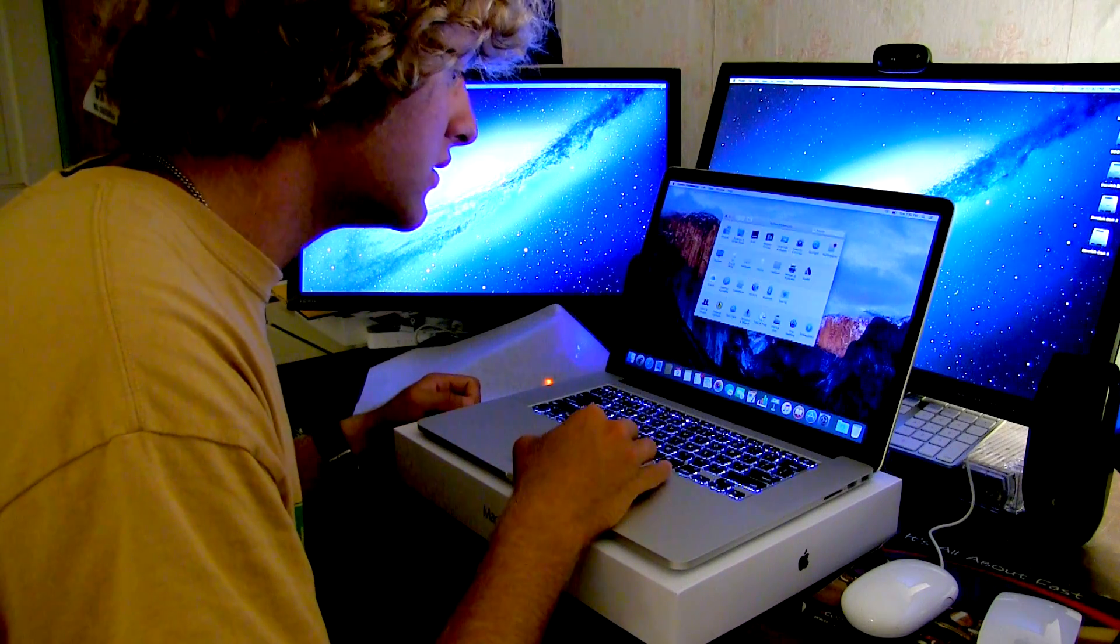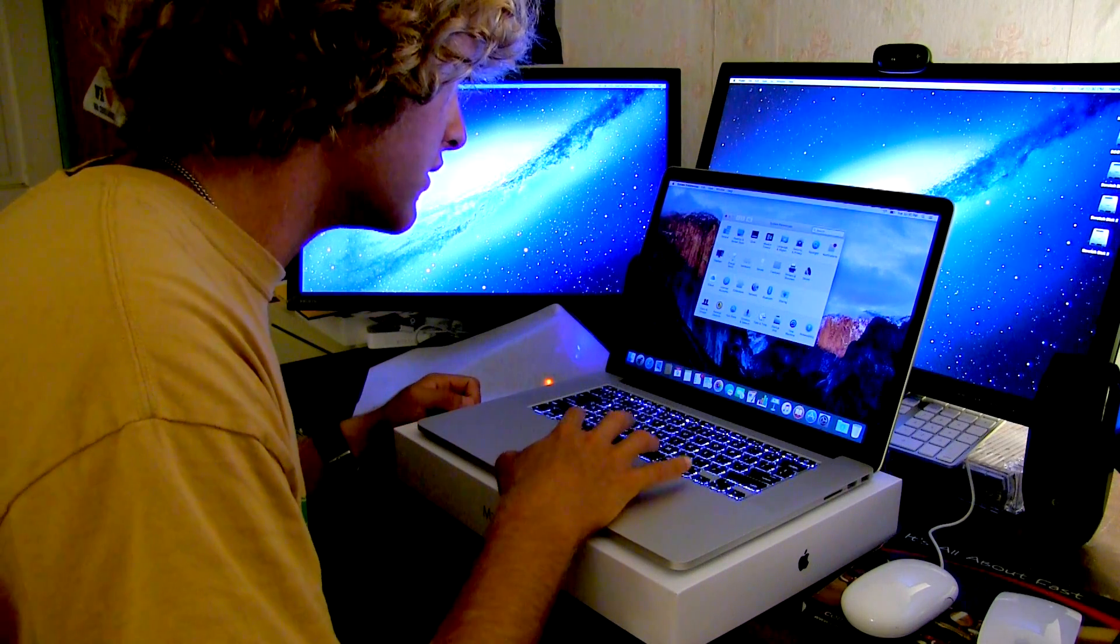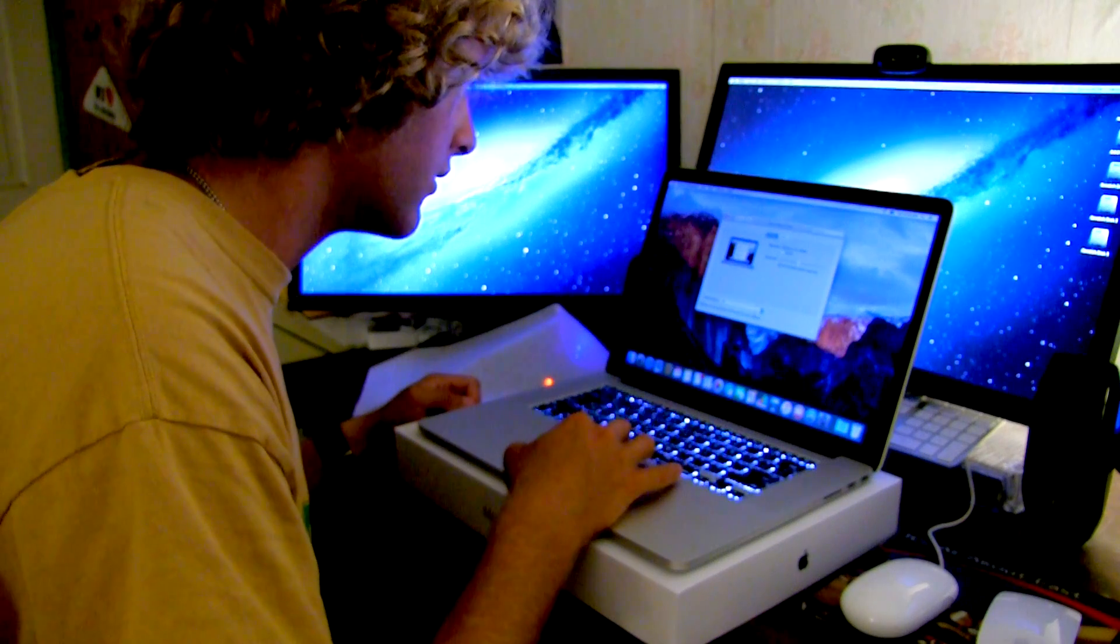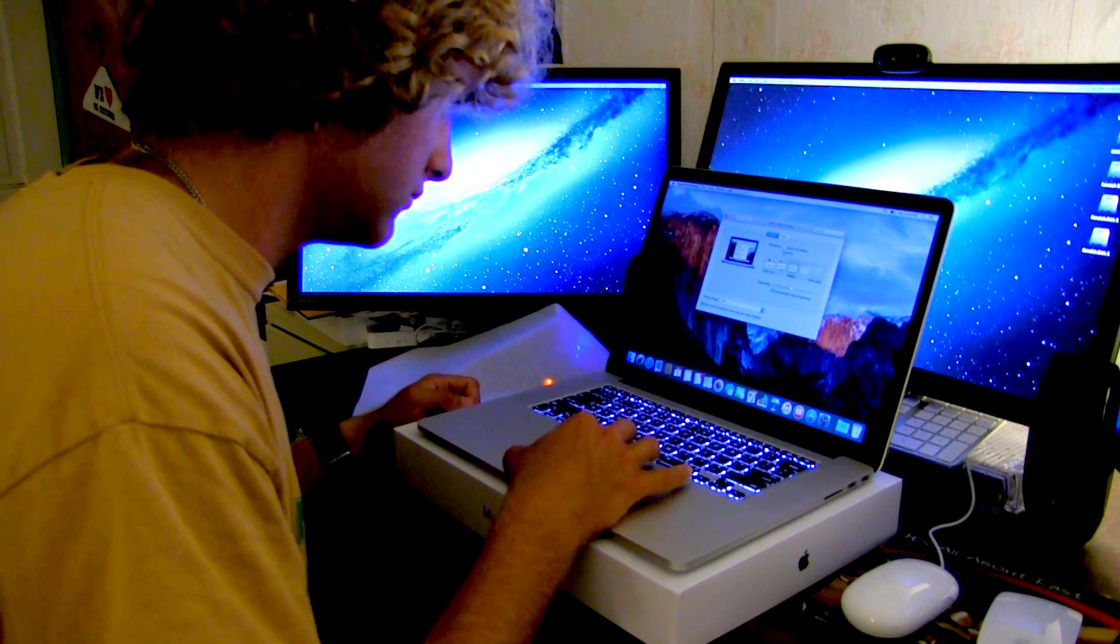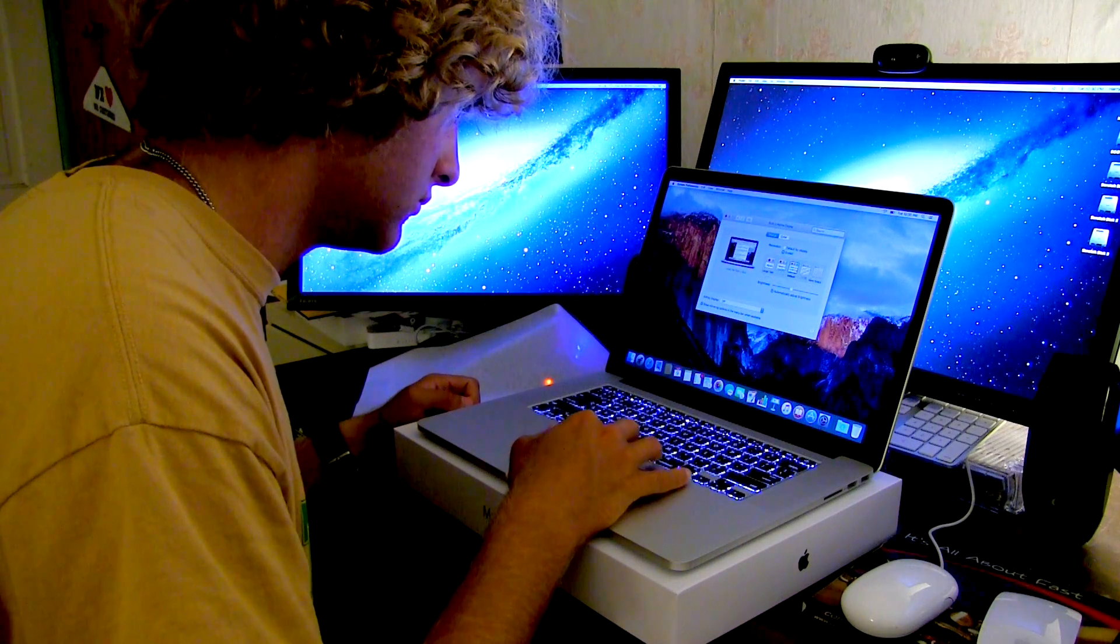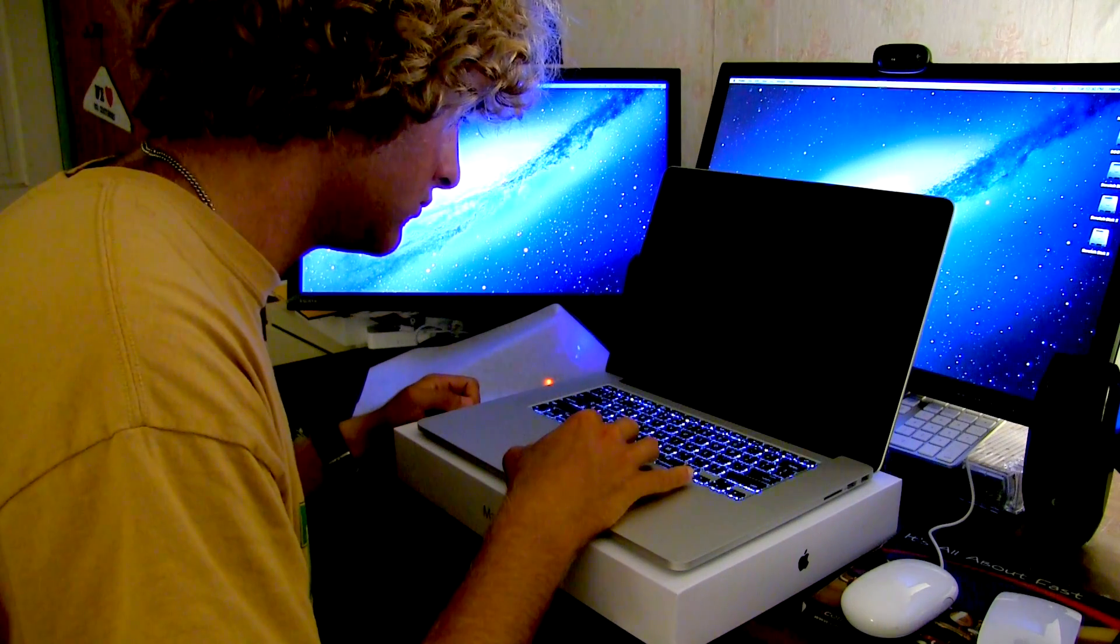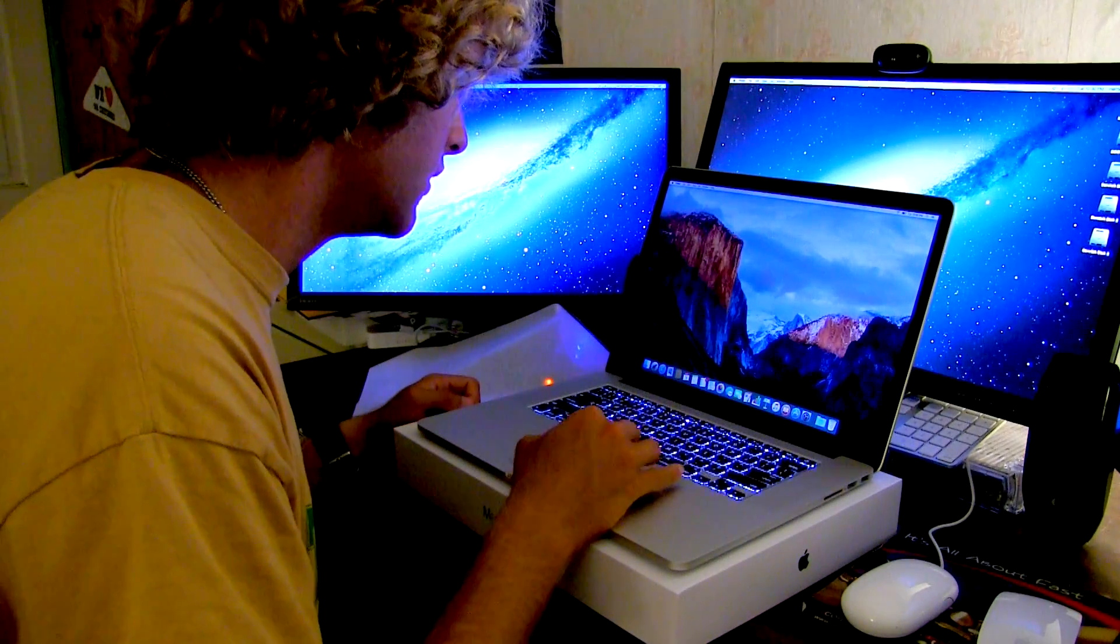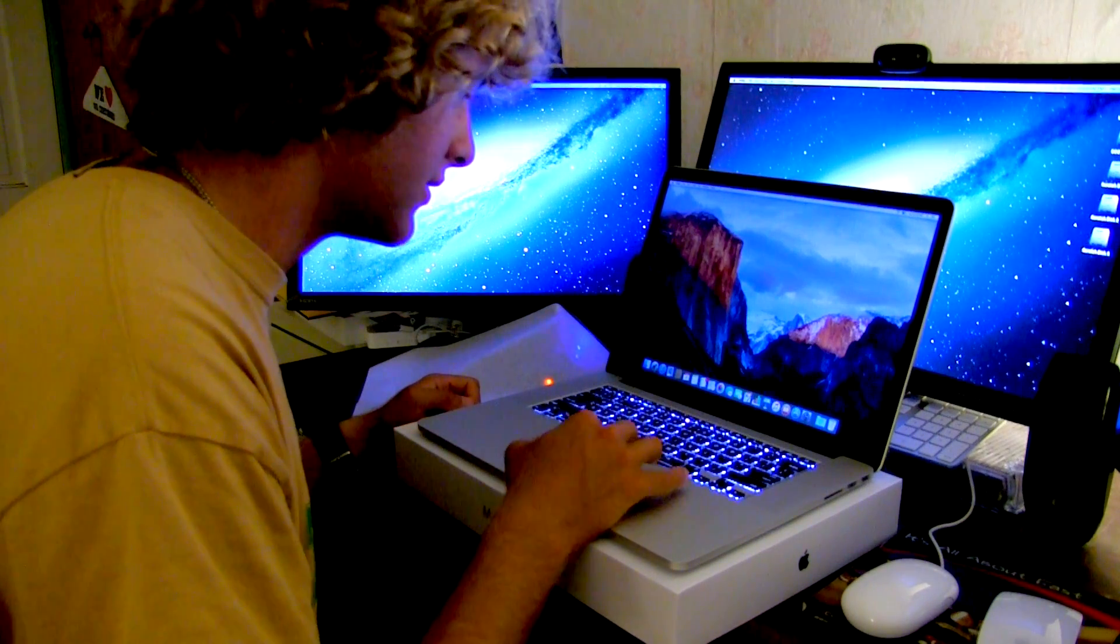System preferences. Let's see what kind of displays we can mess with here. Let's see if we can get it a bigger color. There we go. More space. I like it when it's bigger.